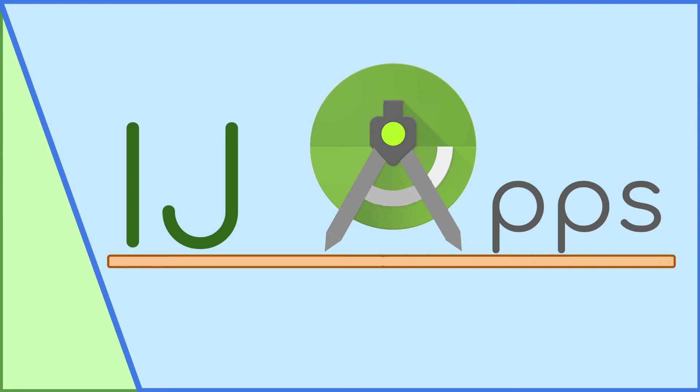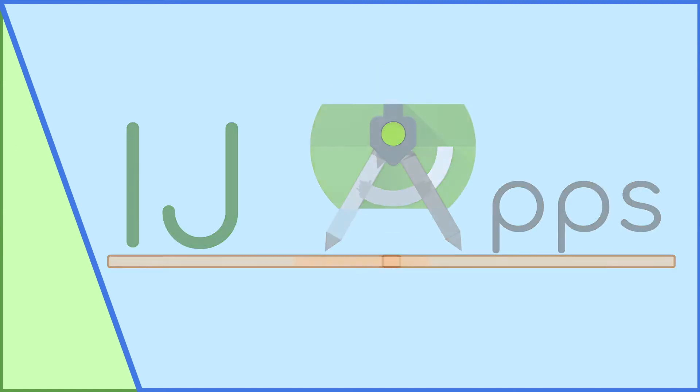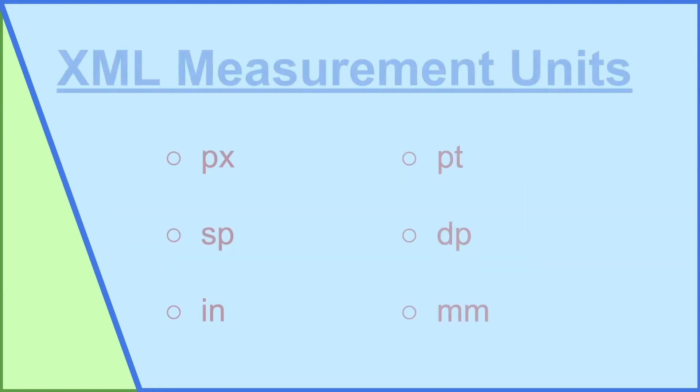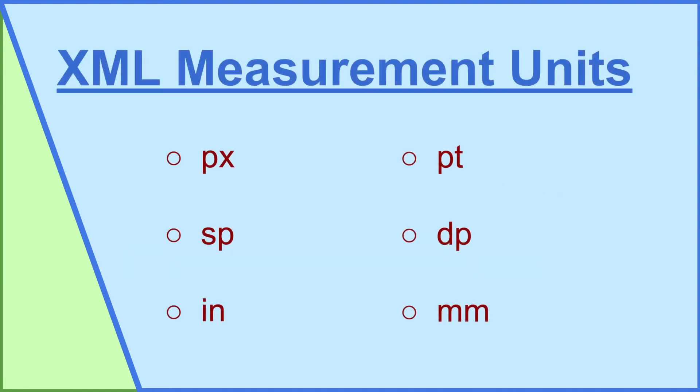In this tutorial, I will cover the different measurement units in XML, such as pixels, SP, IN, PT, DP, and MM, and what exactly they mean.